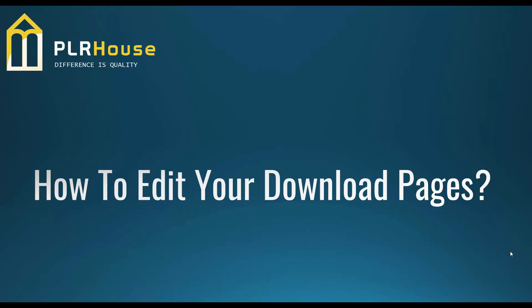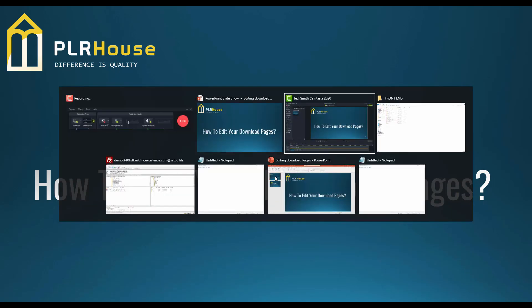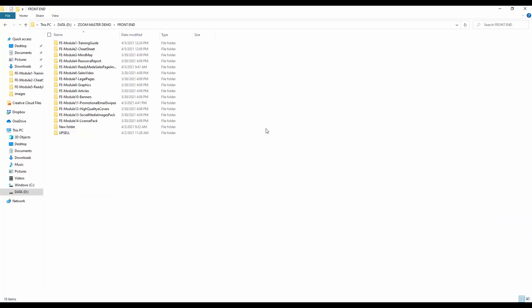Hi, it's Ajani Lendur from PLRhouse.com. In this video I want to show you how to edit your download page, also known as a thank you page. For that, let me go to the folder where I uploaded the files. We are using one of our PLR products, Zoom Master, for this demo purpose.